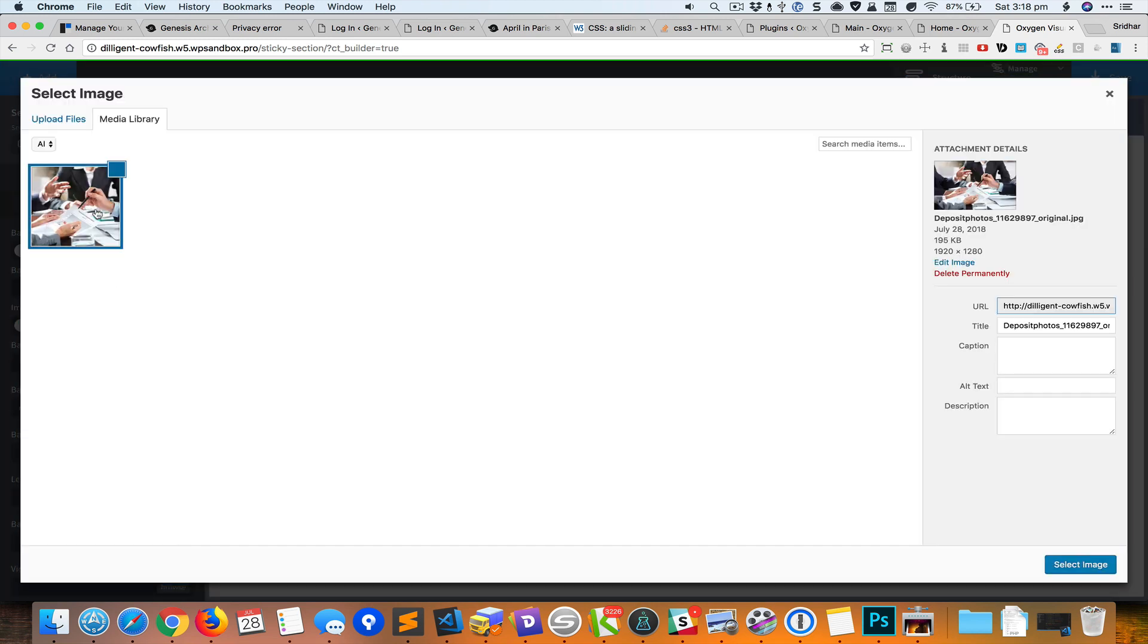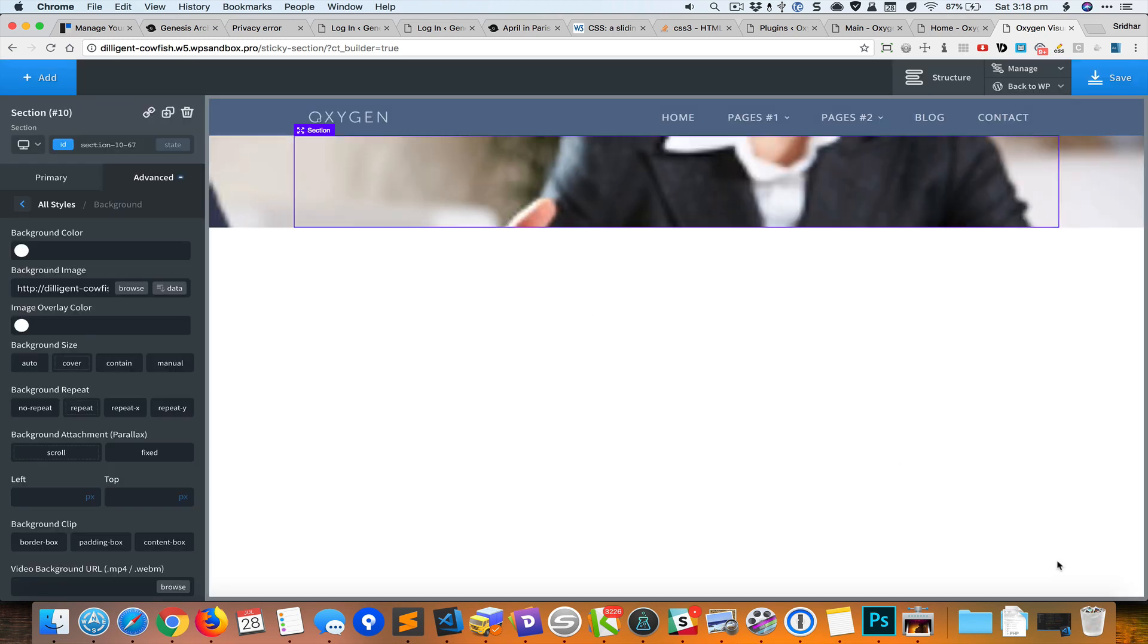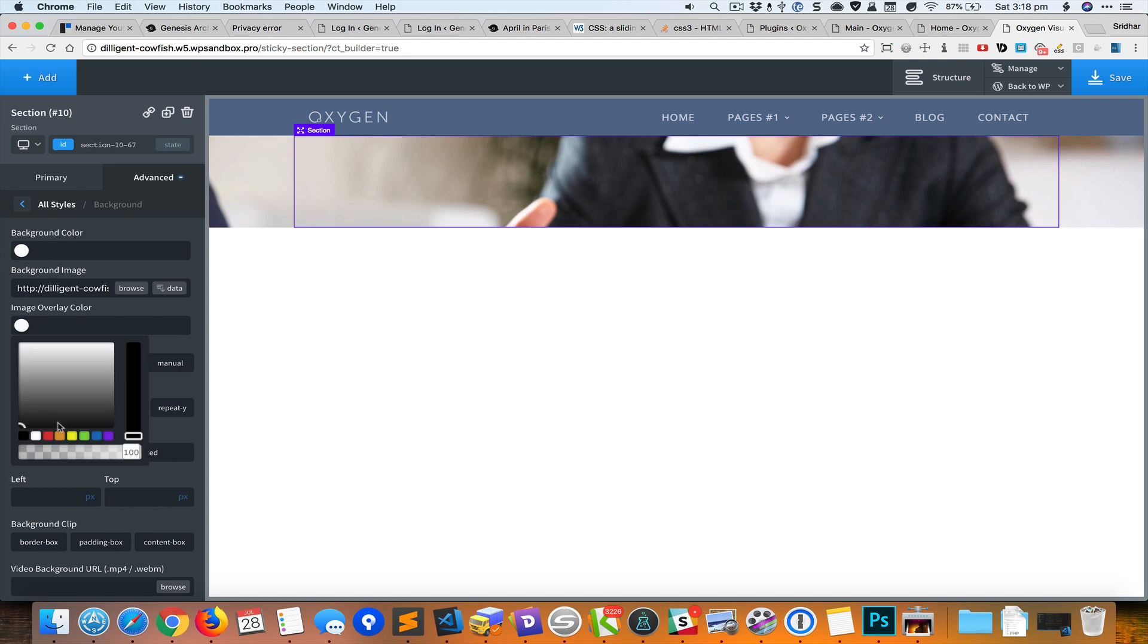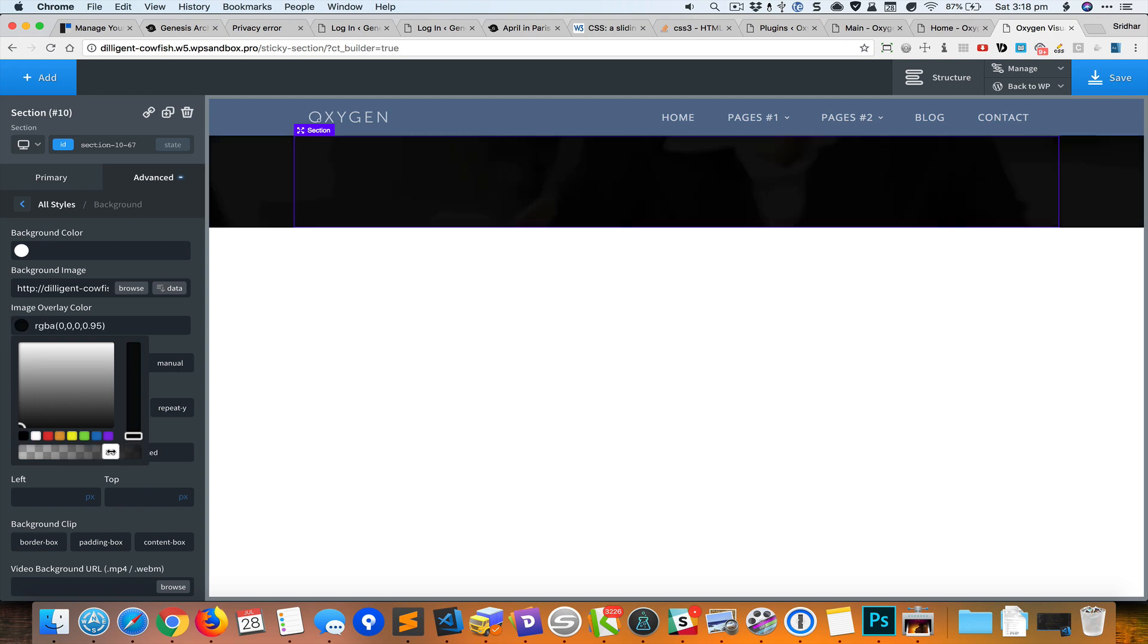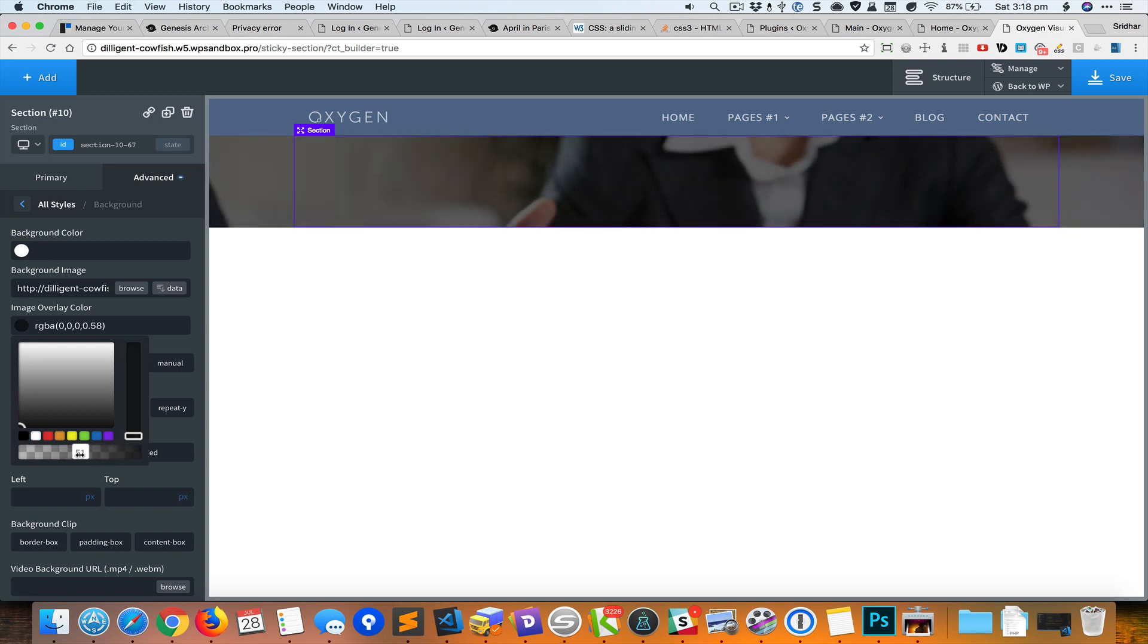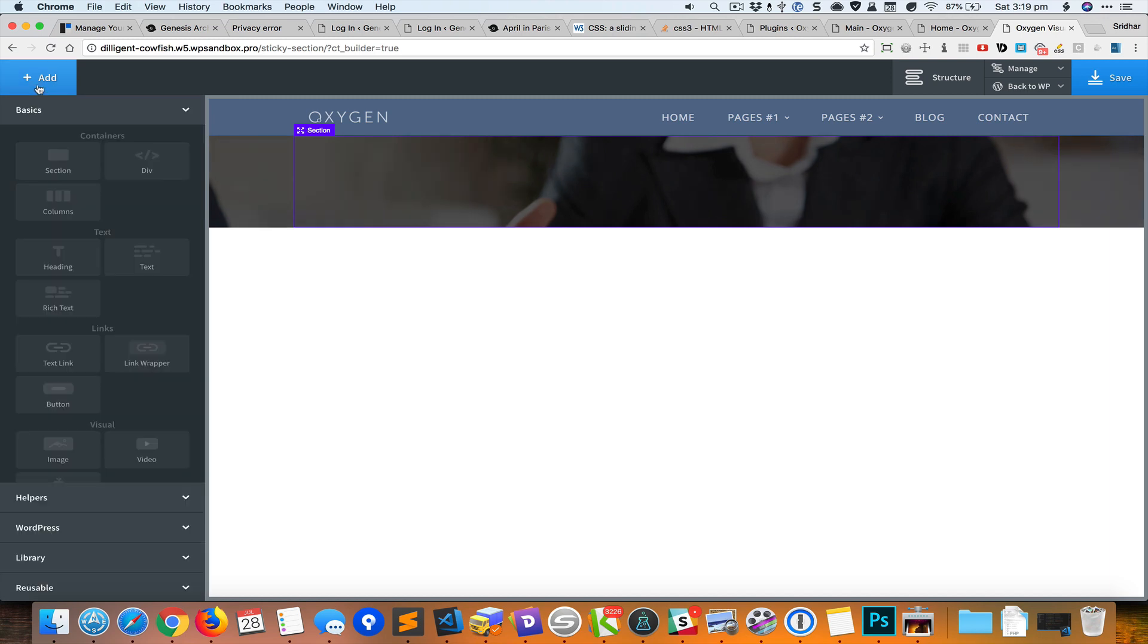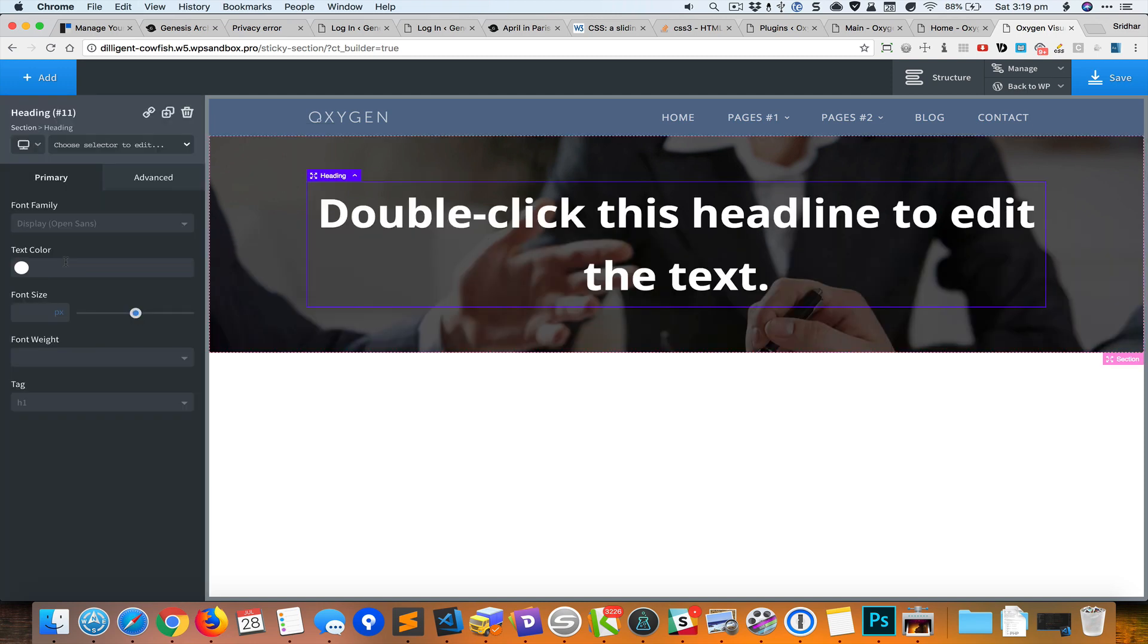I'll set the background image to no repeat and we will add an image overlay color so the text can be read. But right now there is no text so let's first add the text so we can actually see what we're doing.